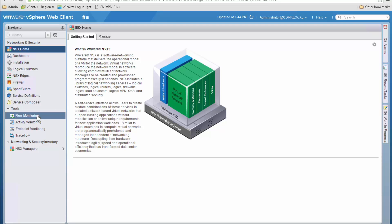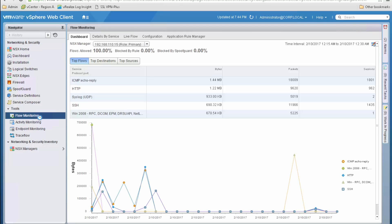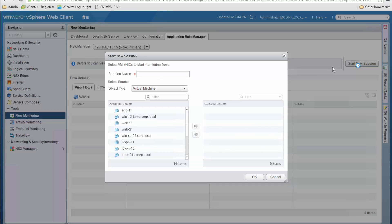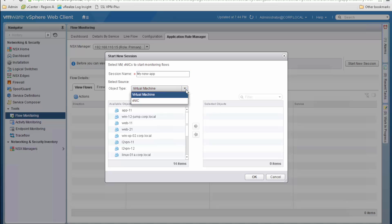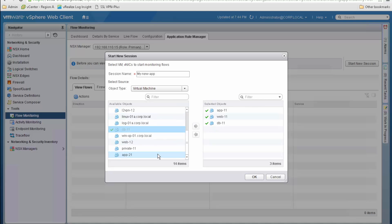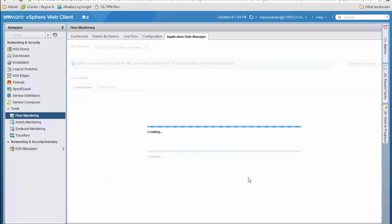Application Rule Manager is available as a new tab under the Flow Monitoring section. So we first click on Flow Monitoring and then on Application Rule Manager. We need to click on Start New Session, and on the new window we provide a descriptive name. Then we need to select the virtual machines that are part of our app, using the virtual machine name or the vNIC of those VMs. In our case we are using the virtual machine name, so we select our app, web and database VMs. Once done we click OK and NSX will start collecting flows.